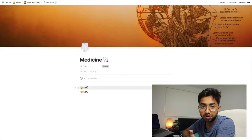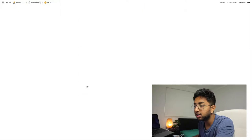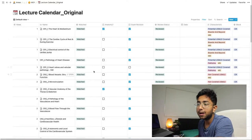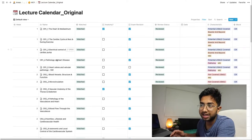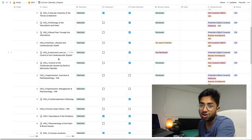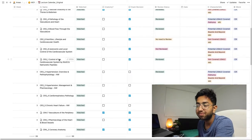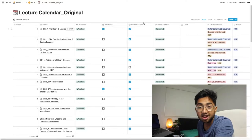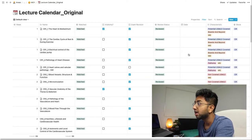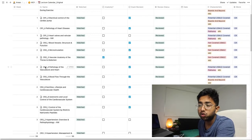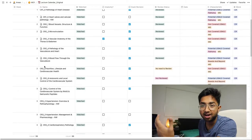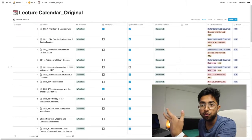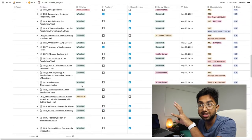Today what's relevant to us is medicine. Let me show you the lecture tracker I built last year and then I'll do a full tutorial on how to do it. If I click MD1, I can click the lecture calendar original. Now this is essentially a really big table. In first glance it might seem a bit simple — just lectures listed out, each in a different row — but in Notion you can do a lot of smart stuff here, adding many attributes to these lectures, such as tracking if I've watched it, whether it's anatomy or not, whether I've done exam revision, review status, characteristic, etc.